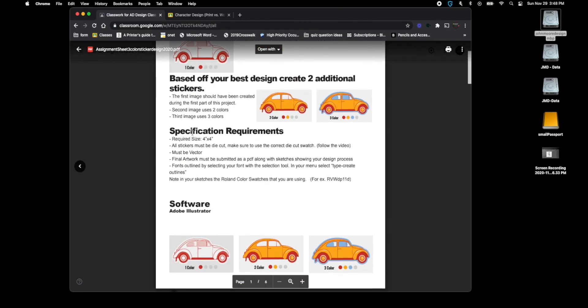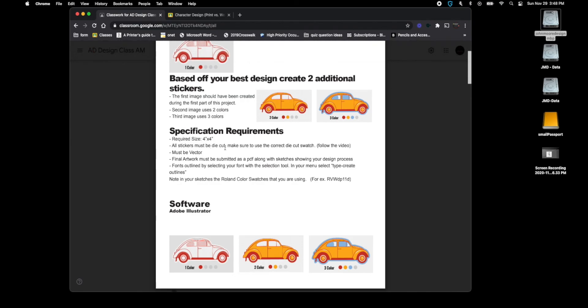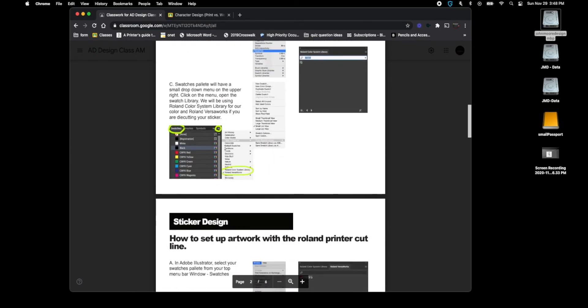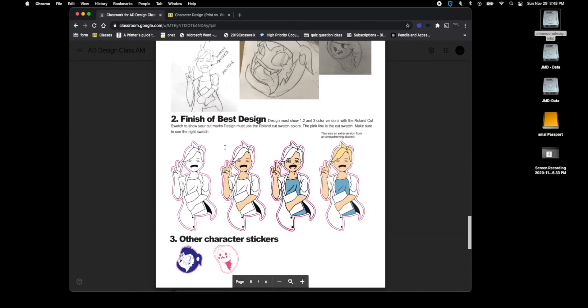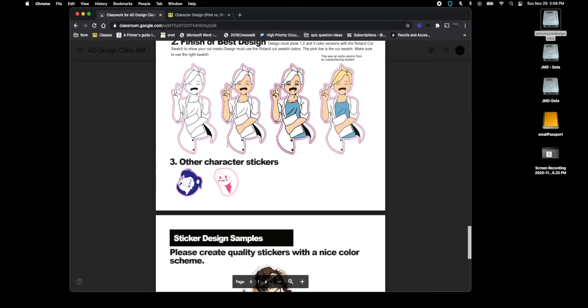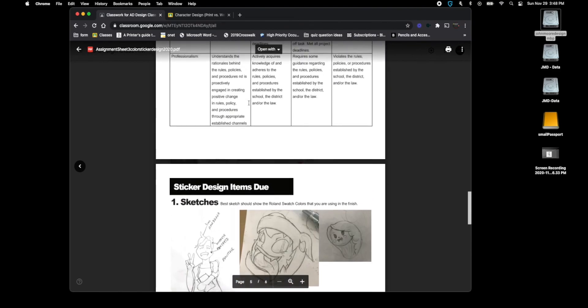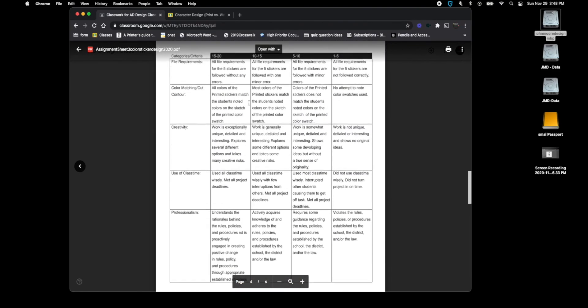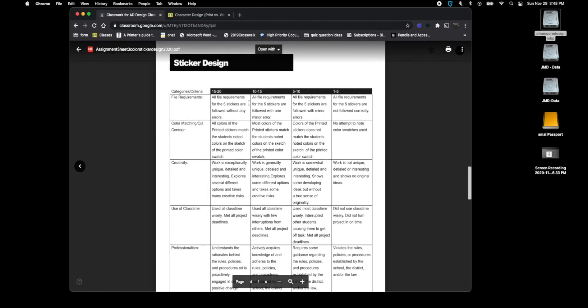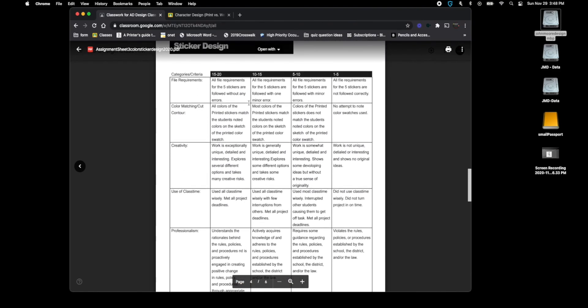Make sure you're looking at the rubric before you upload. The requirements from the requirements up here on the first page, you need to make sure that's four by four. You have your die cut lines which is the line that is pink around the sticker.